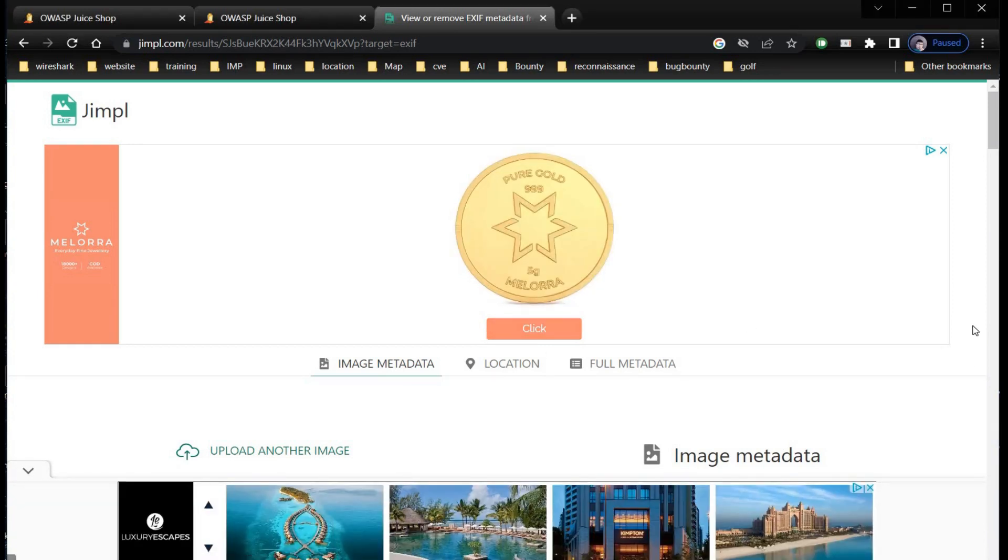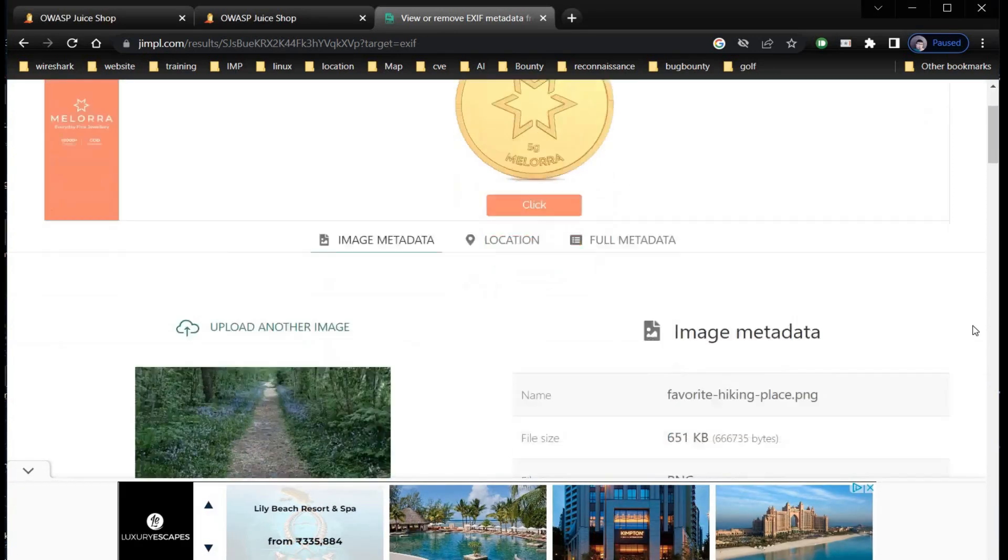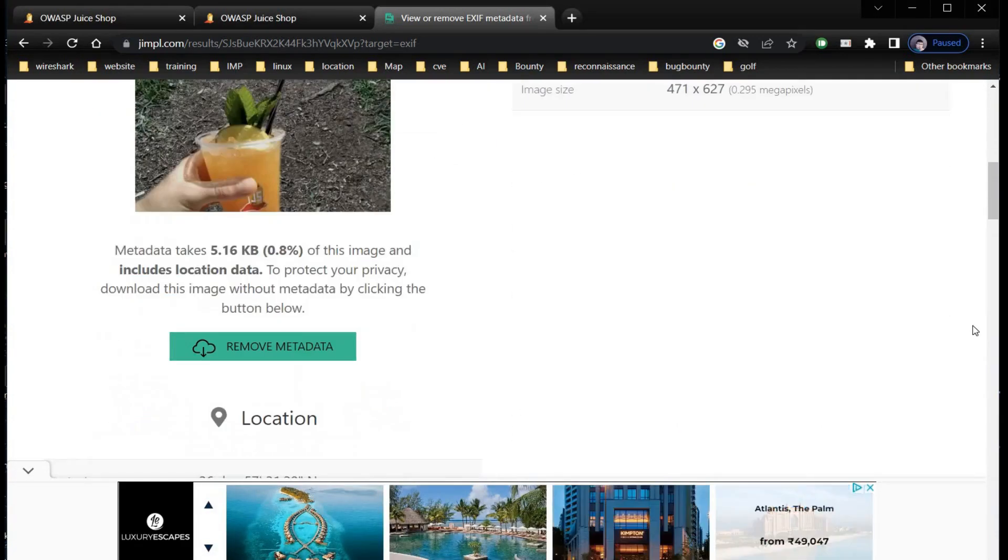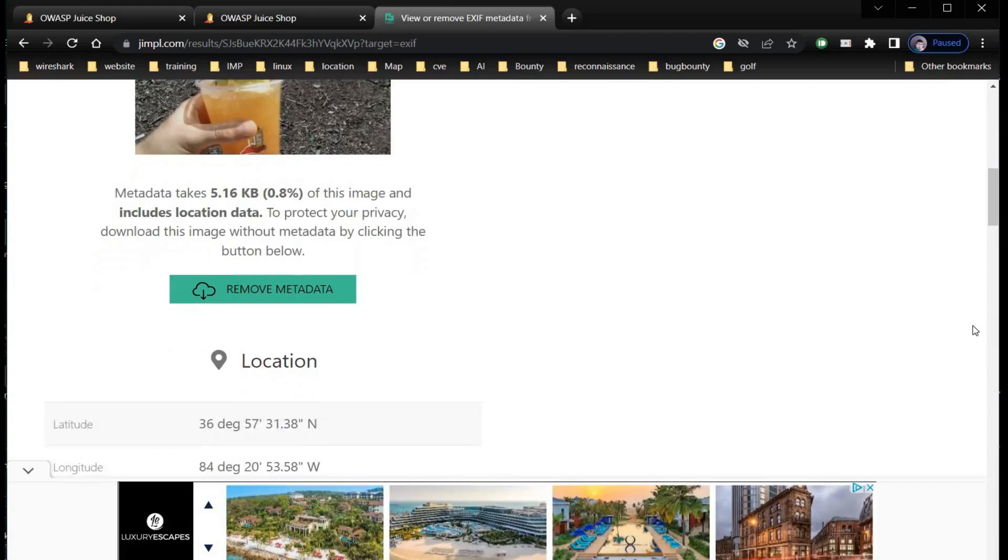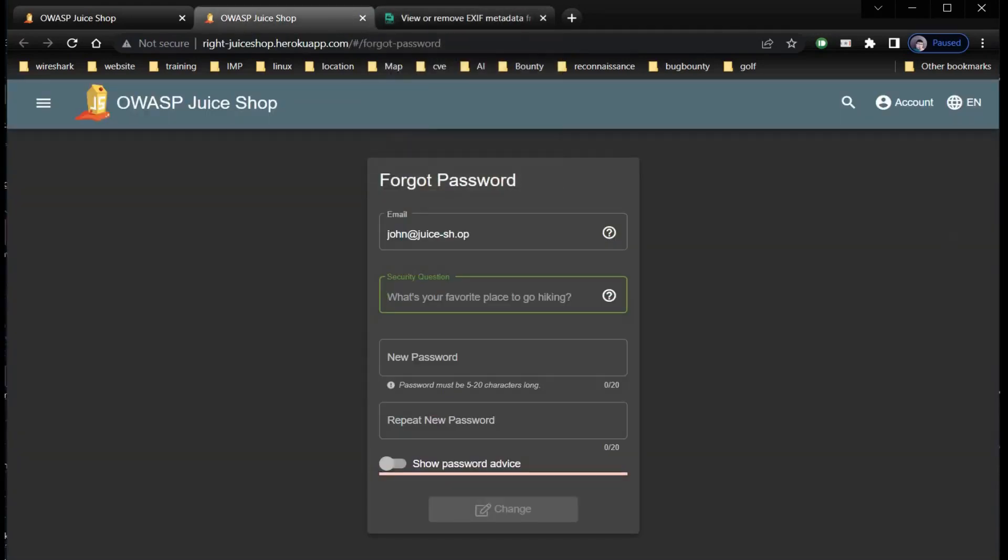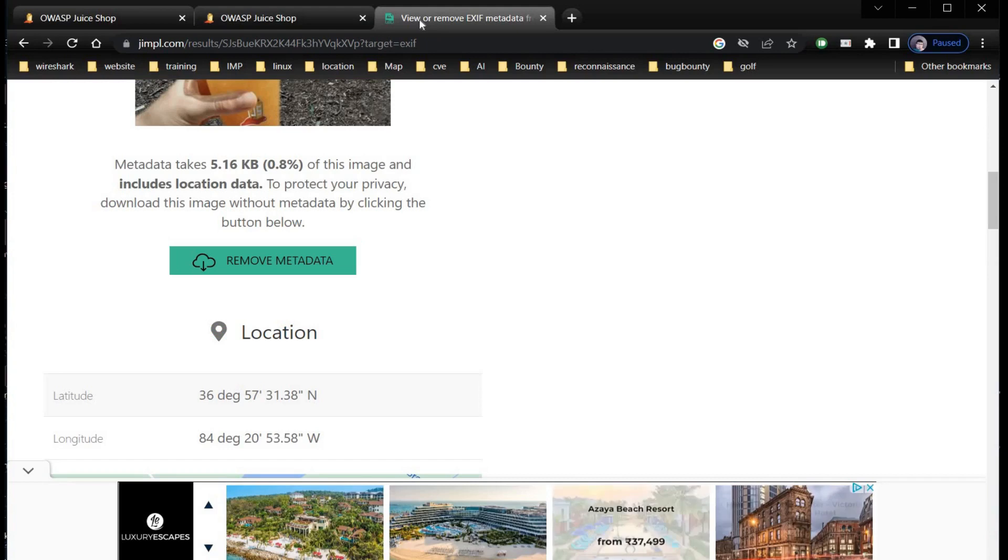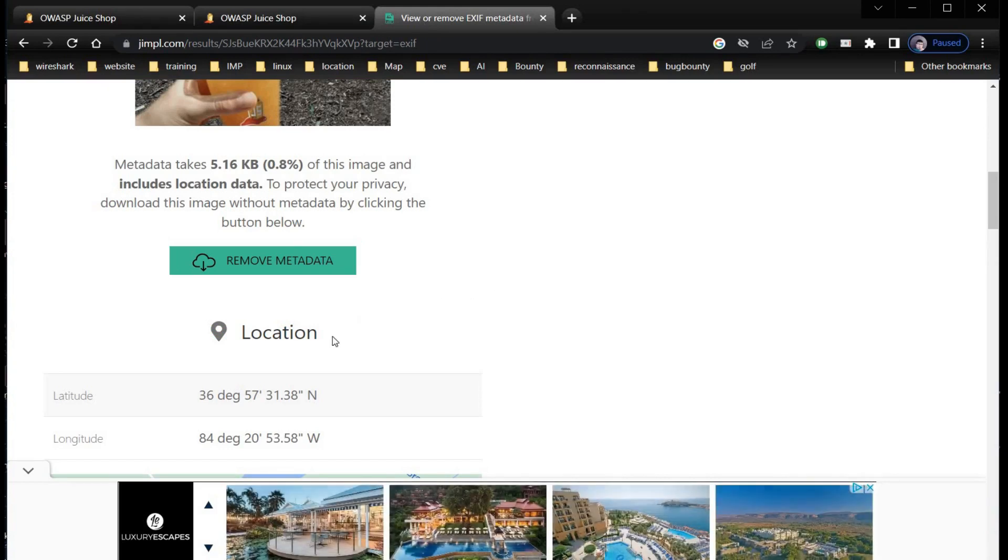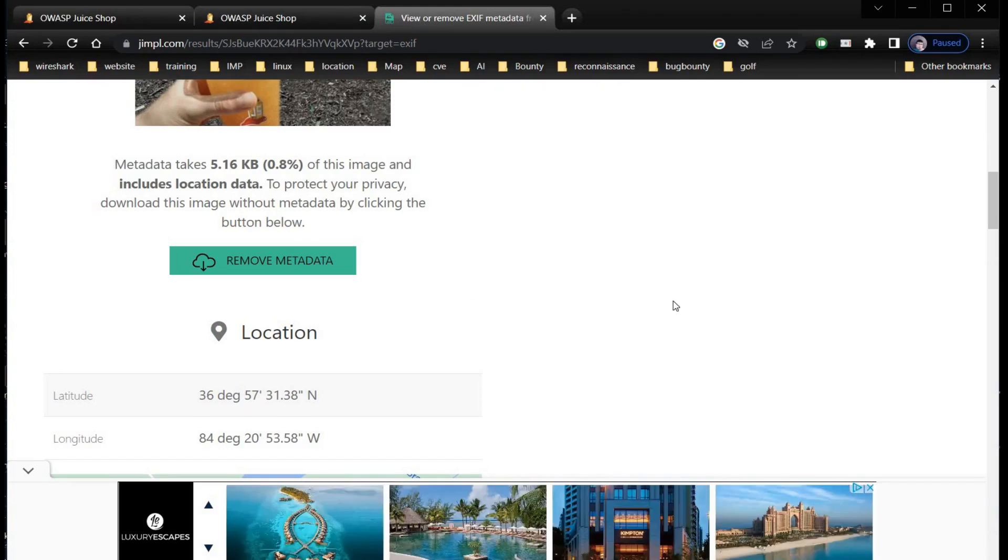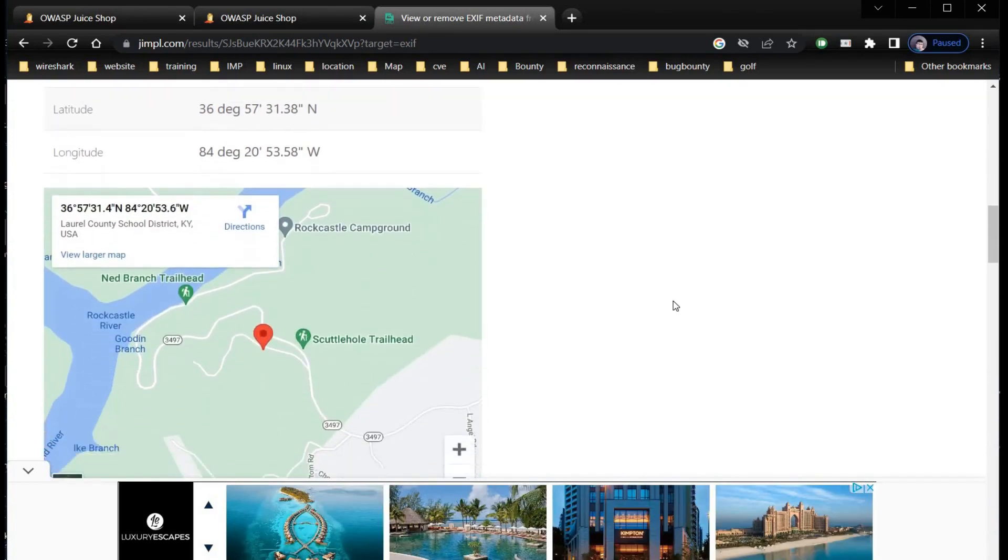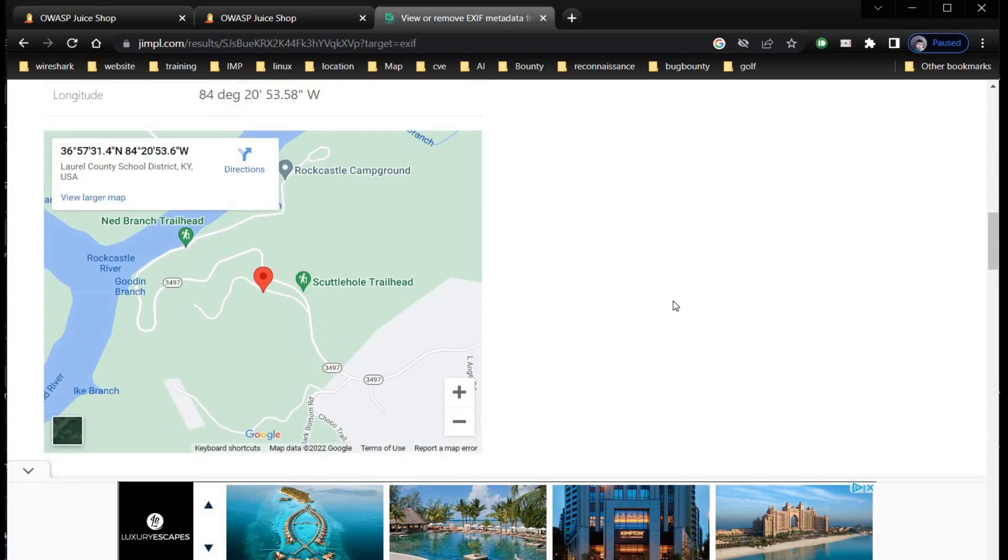Now here we have some interesting information. You can copy the coordinates and search for the same in Google, or view larger map.